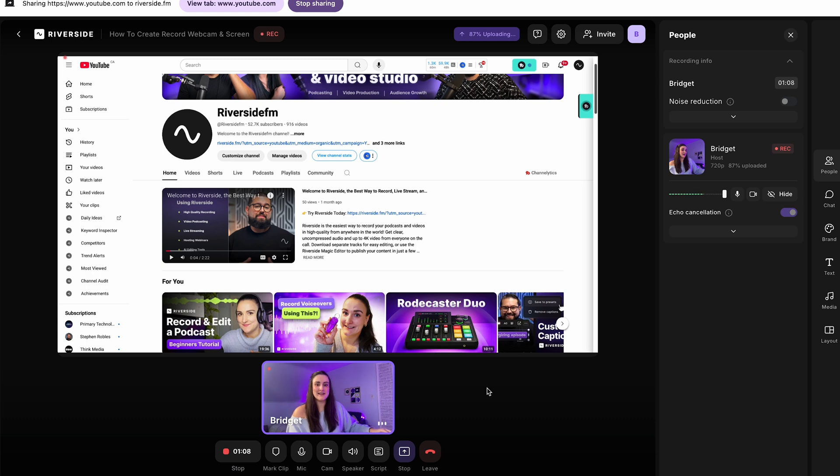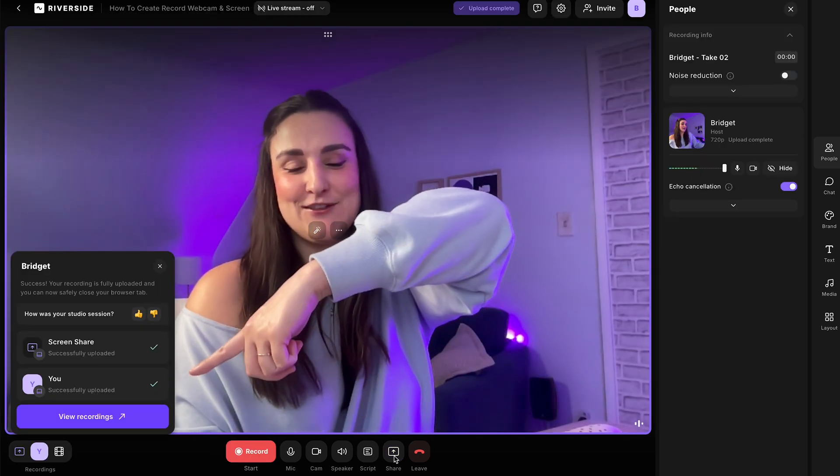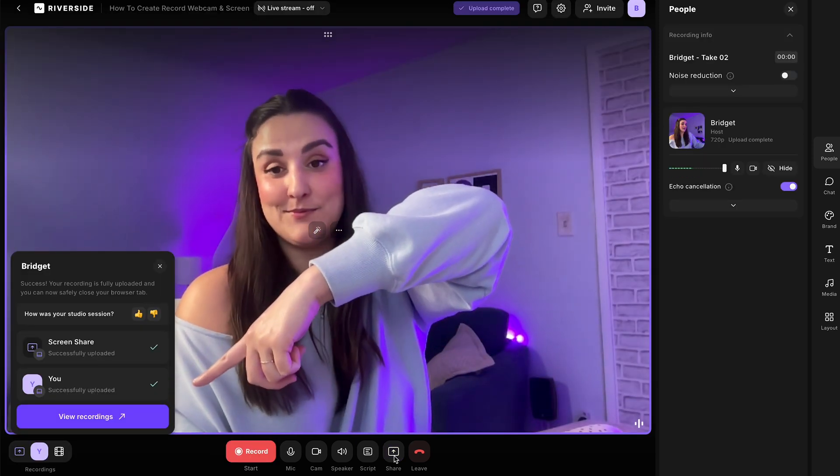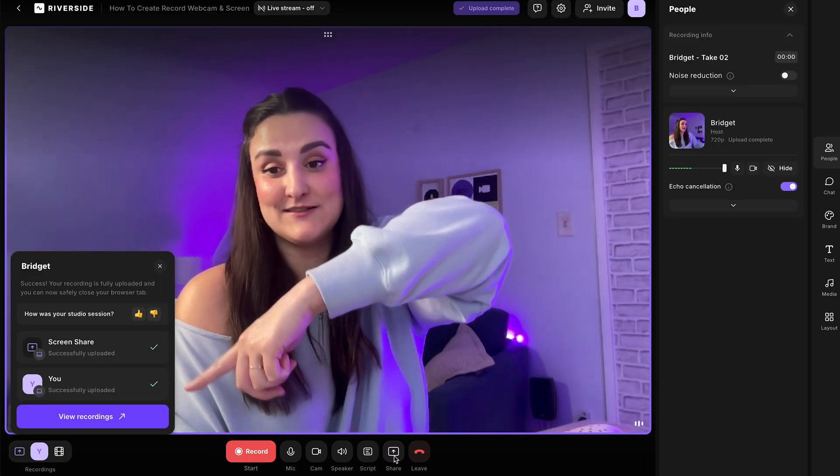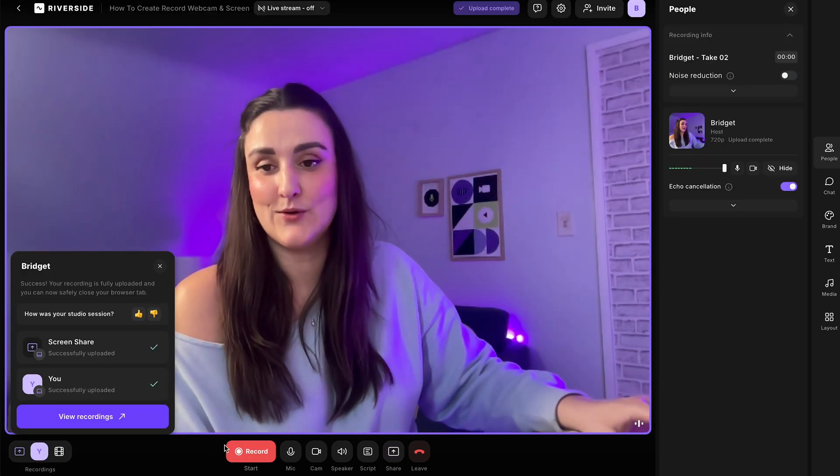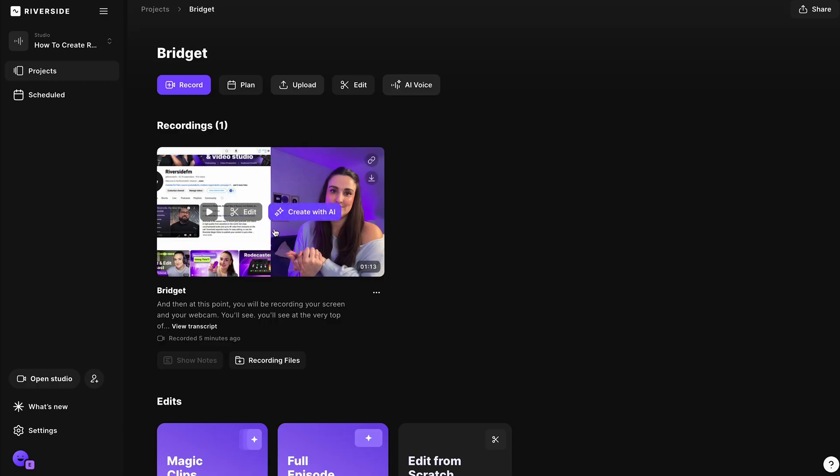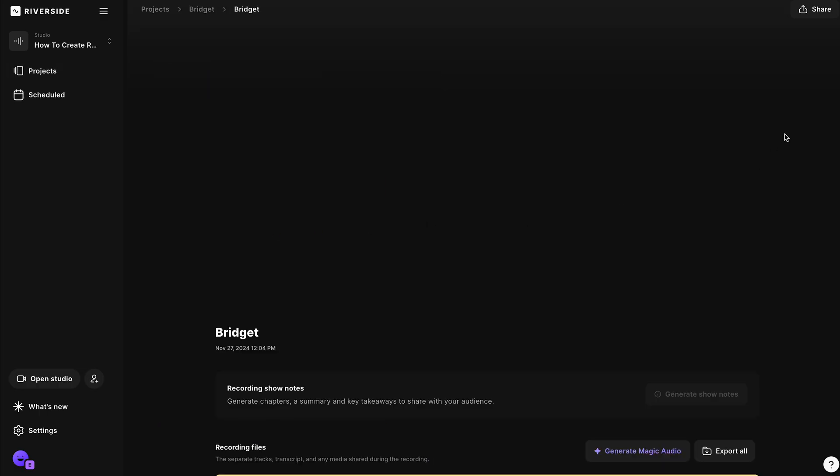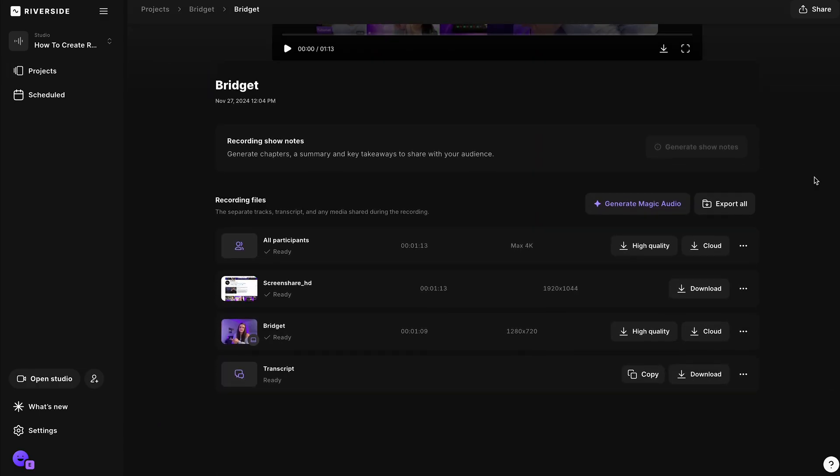So once you're done recording, hit stop and you'll see those recordings have uploaded to the cloud. So just select view recordings. When you select the recording and you scroll down, you can download both tracks separately. So you, and if there was another participant, they would have their own downloadable track and your screen share as well.